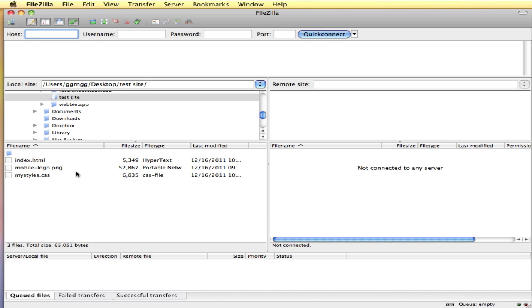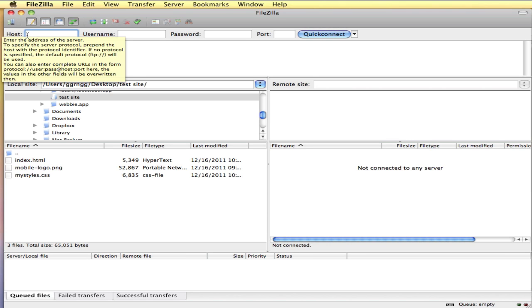You want to read their documentation and check out their support information. But when you get an account you get information on what to include for the host name, the user name and the password. In FileZilla there are a couple of places where you can put this information in.